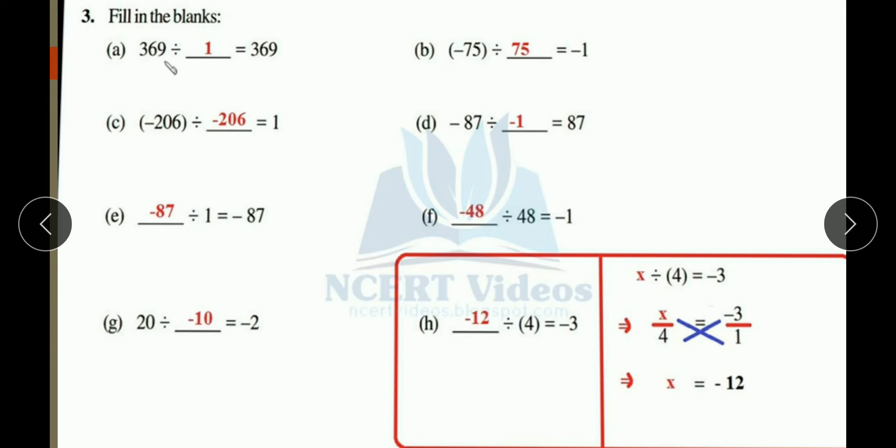Part (b): minus 75 divided by blank equals minus 1. We need to get minus 1 as the result. To get 1, you divide a number by itself. So 75 divided by 75 equals 1. Now you need minus, so you need opposite signs. The first number is minus 75, so you must take positive 75 to get minus 1.